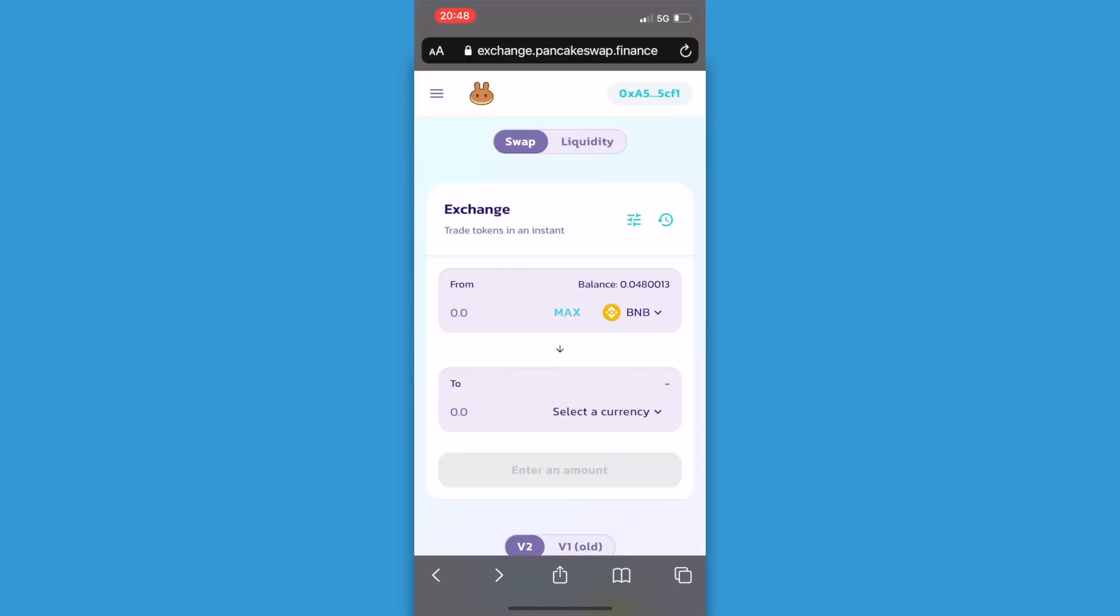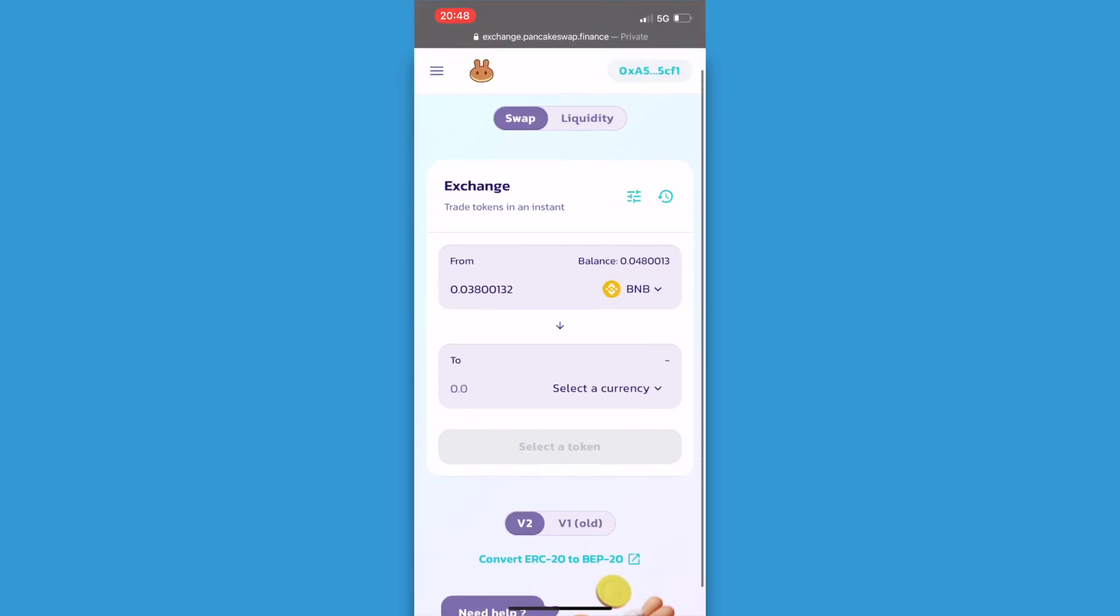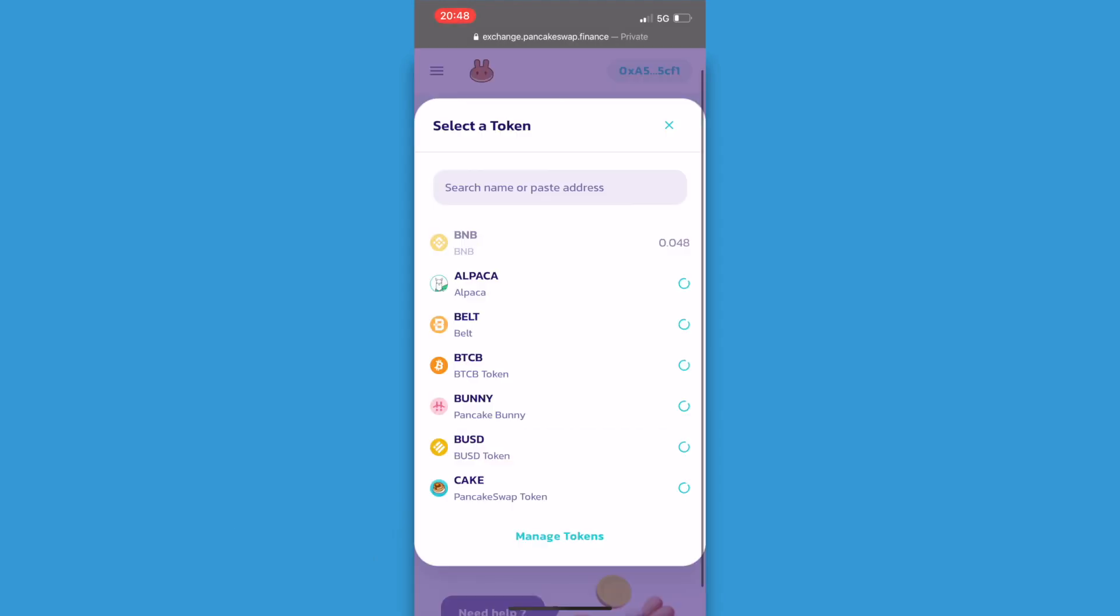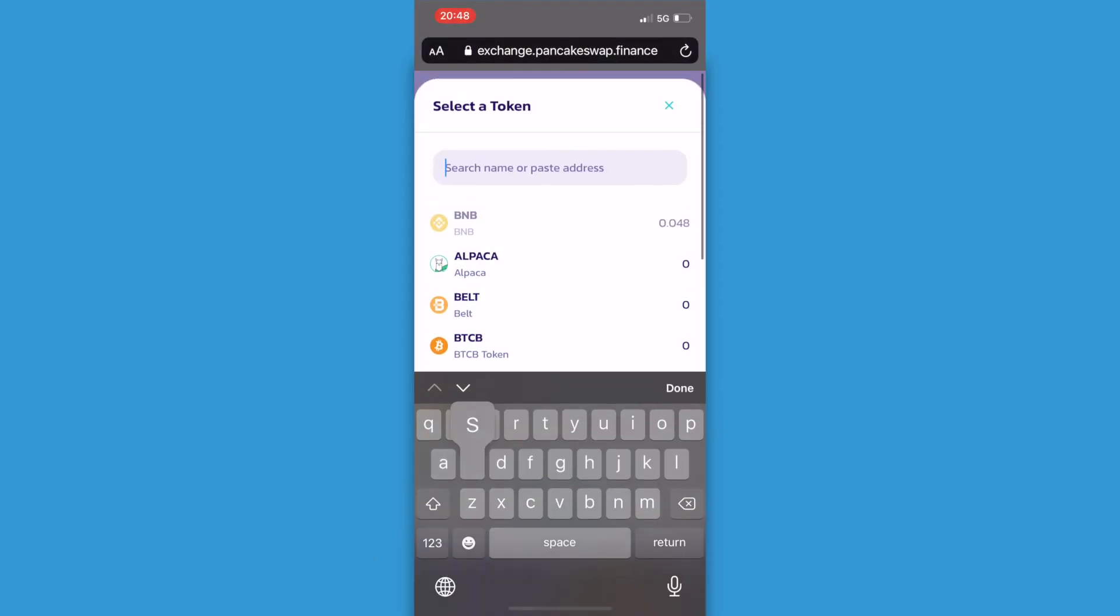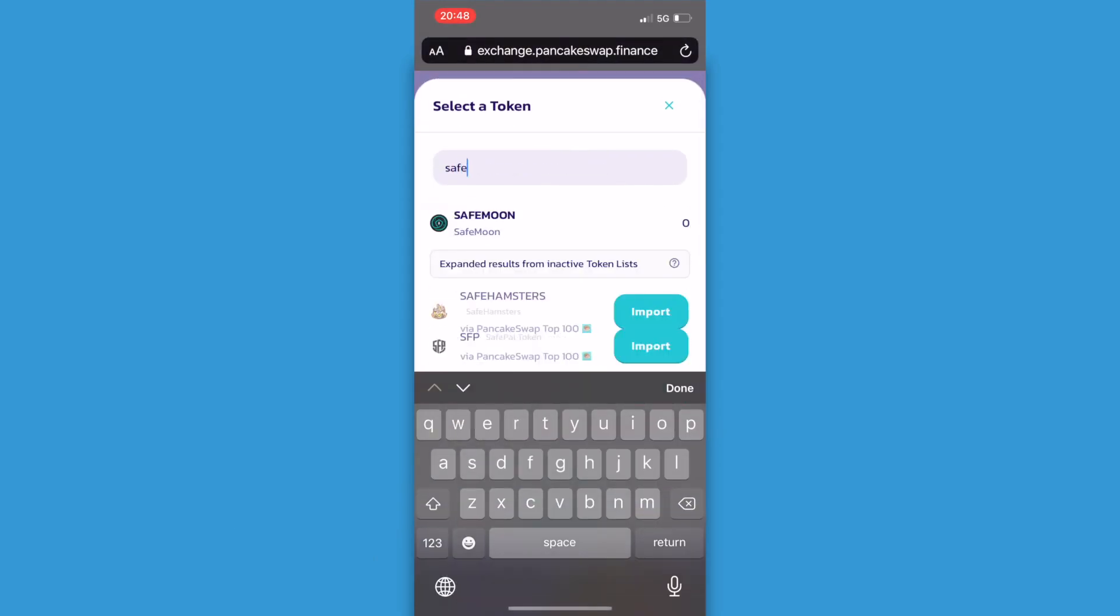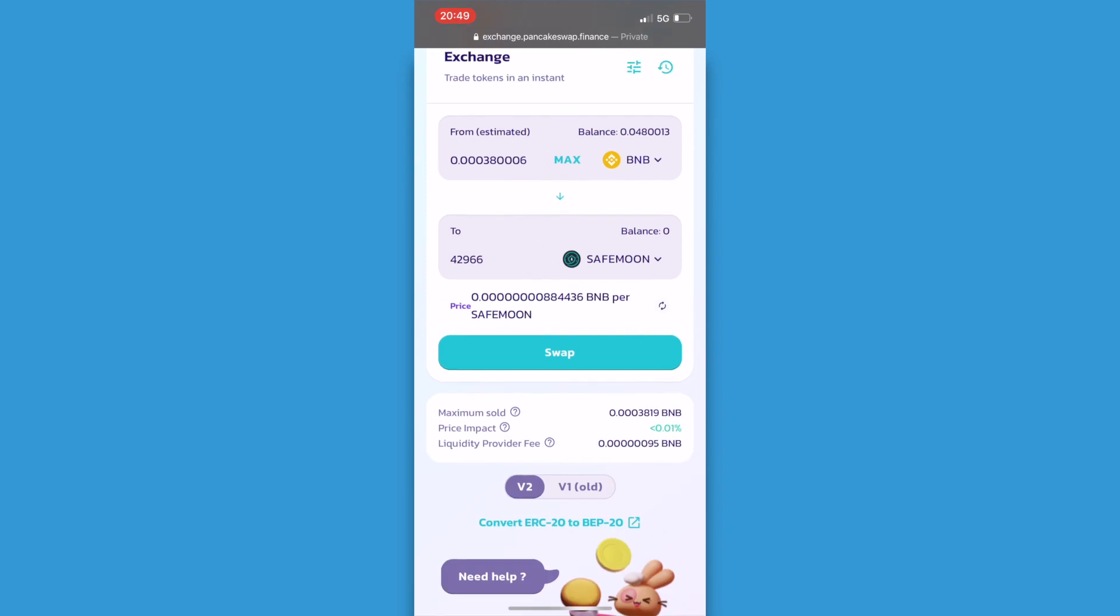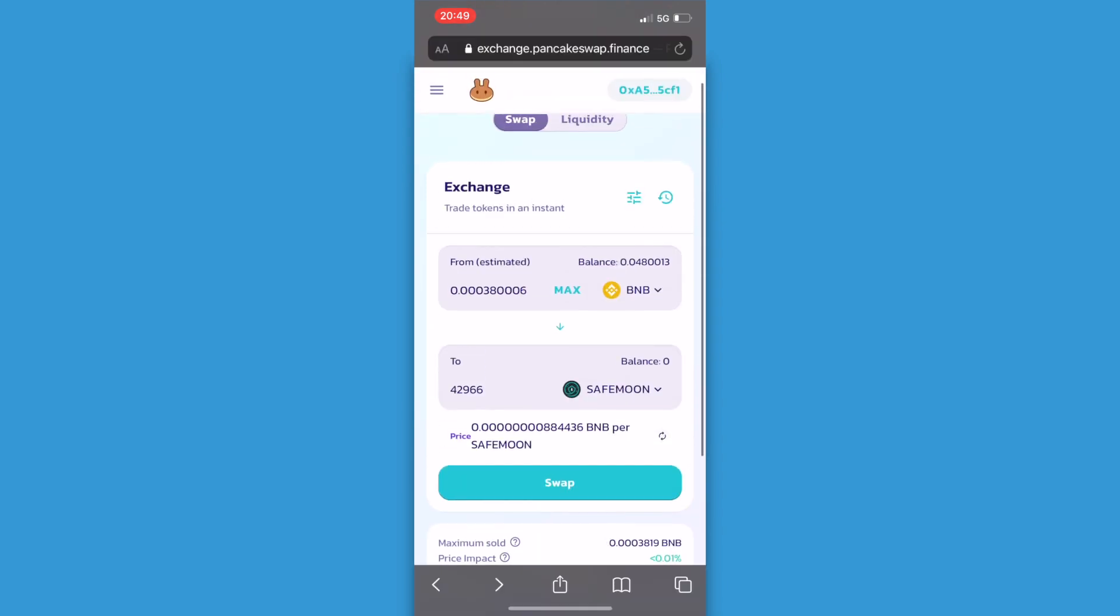From now on I can swap my BNB to SafeMoon. I'm going to select max so that all my BNB will be transferred to SafeMoon.